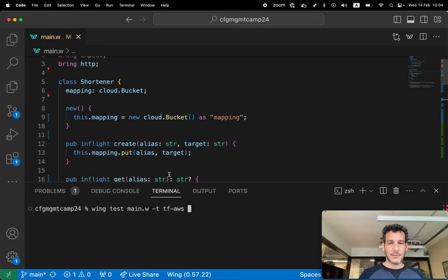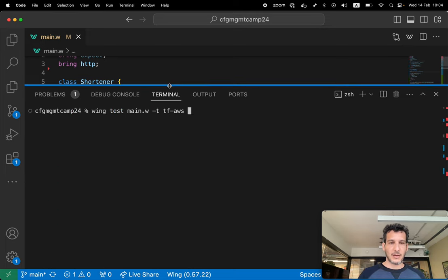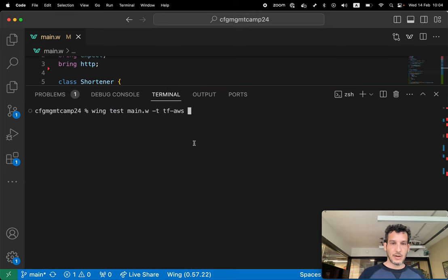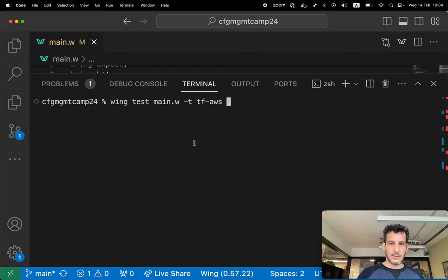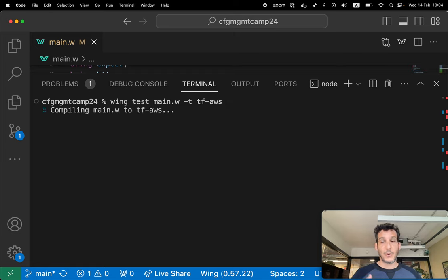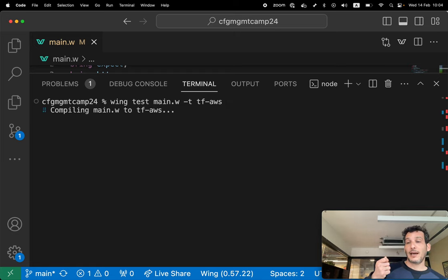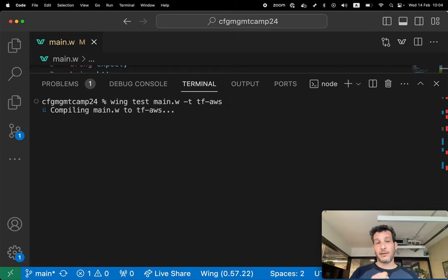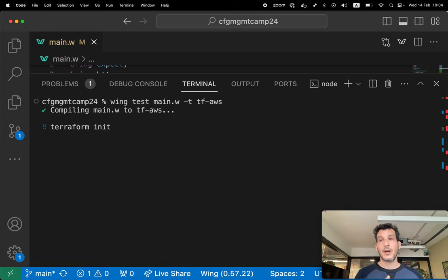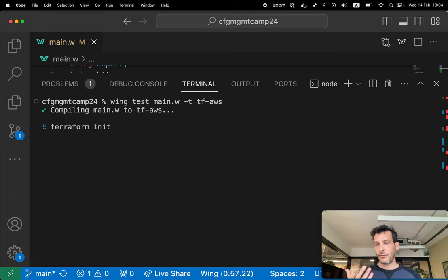But I wanna run the same test. So let me clear some room here and let's run it. So this does a couple of things. First of all, it compiles this to Terraform. And the second part is gonna run Terraform init.